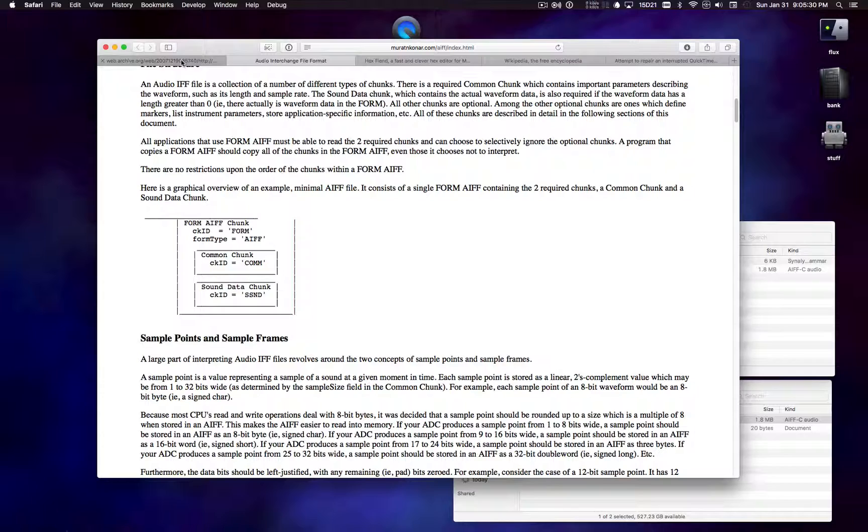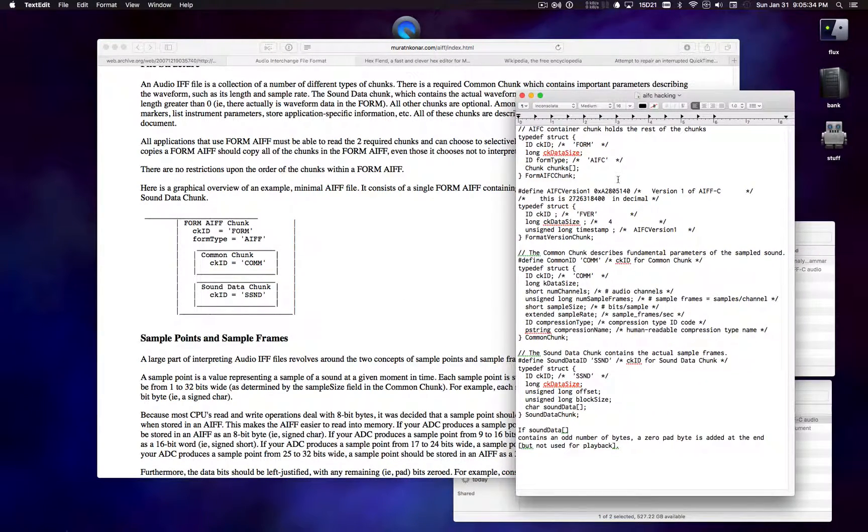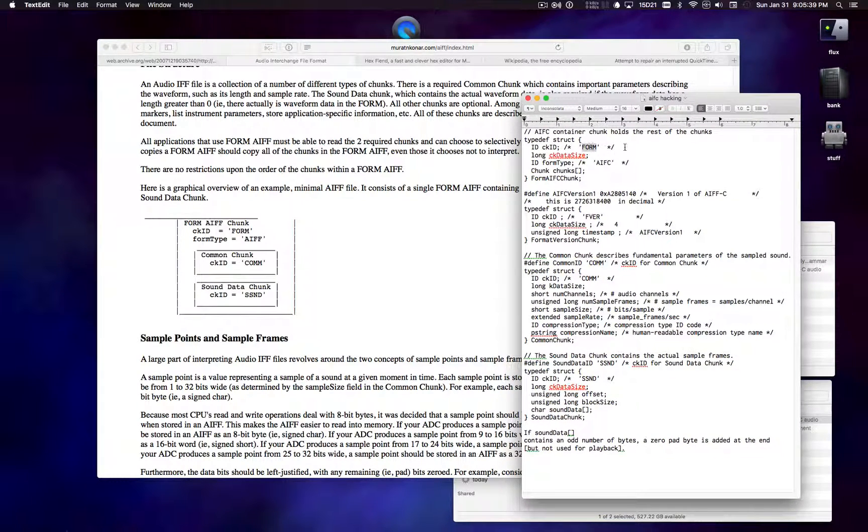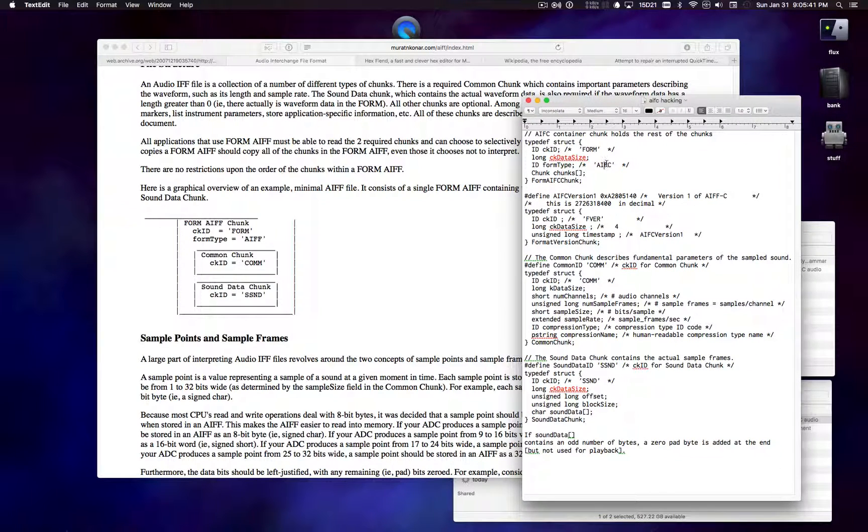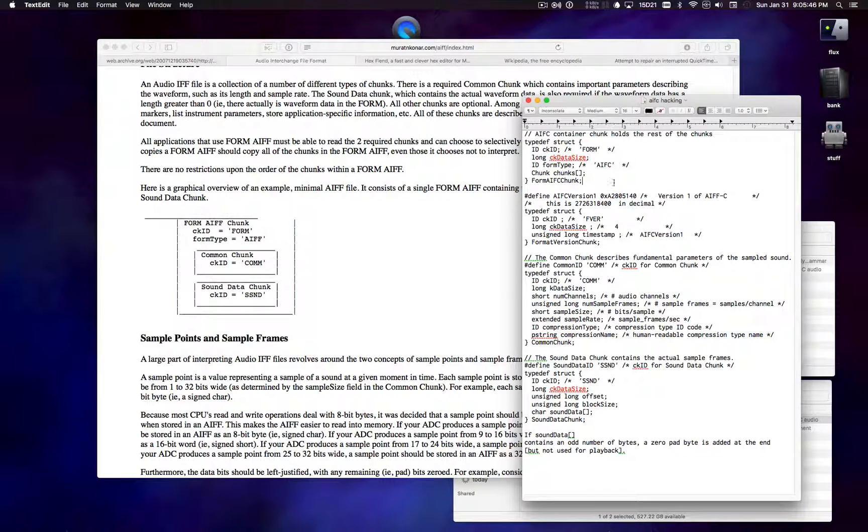And so I've got some notes over here of some of the main types of chunks. So most chunks start with an ID, which is like a four-character code. And then they'll have a data size, which is the amount of data in that chunk. And then they'll have some more specific stuff after that.